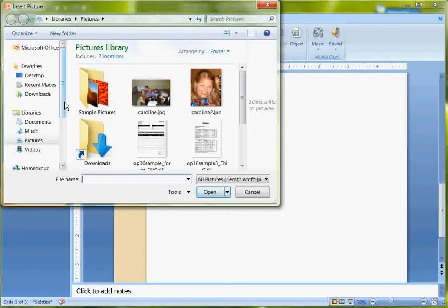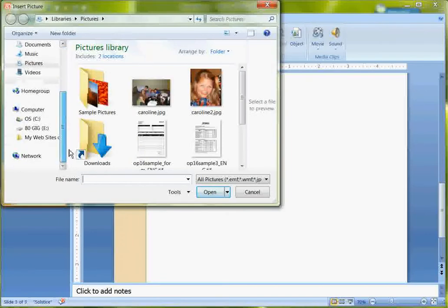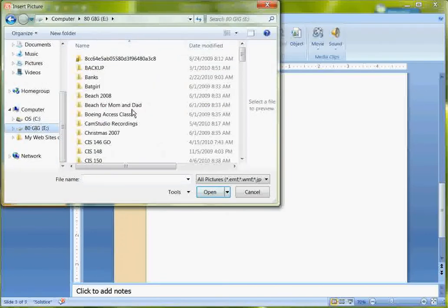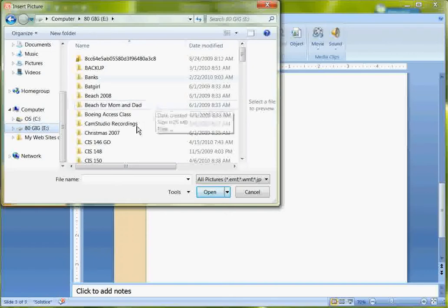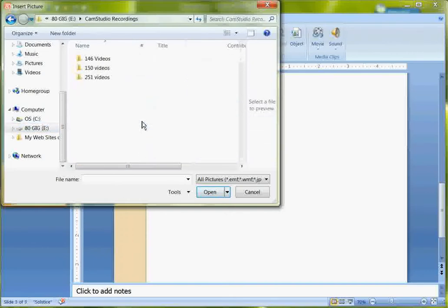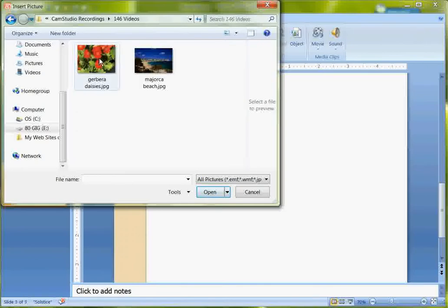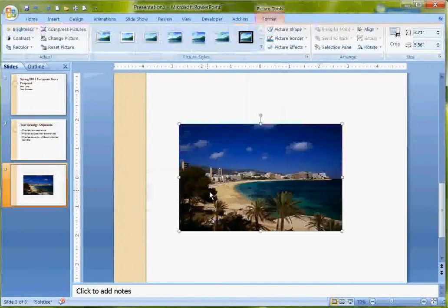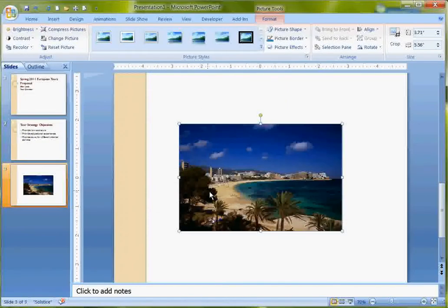But the picture that I want is actually on a different drive, so I'm down here looking for the correct directory. And there it is. So I've inserted the picture.